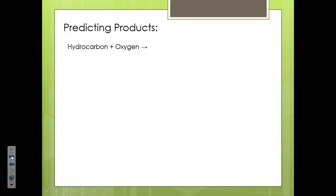For instance, if you have as reactants a hydrocarbon and oxygen, you should be able to identify that it's a combustion reaction. Combustion reactions always have hydrocarbon plus oxygen, and it yields carbon dioxide and water.